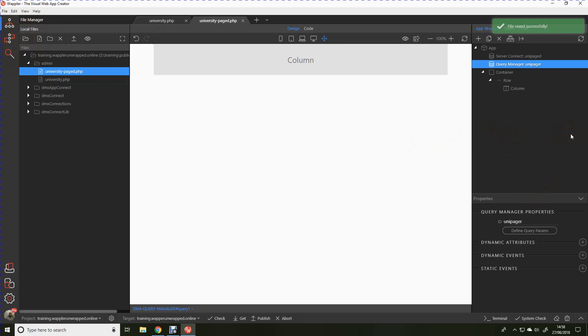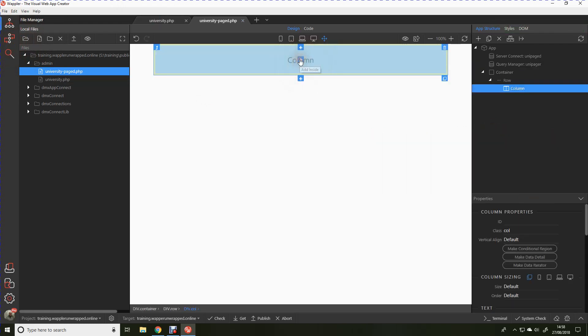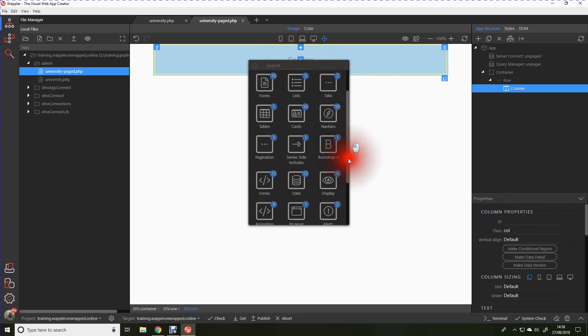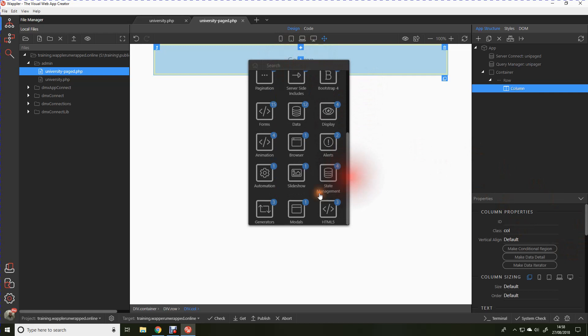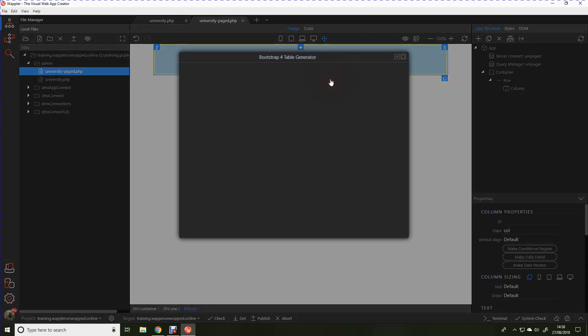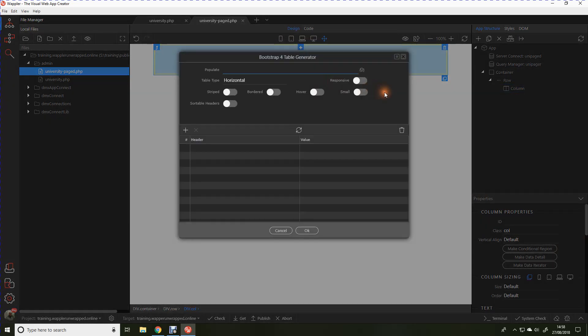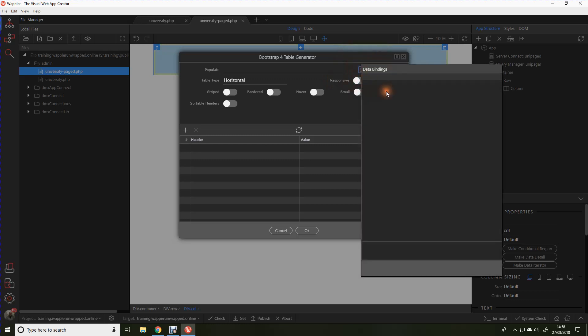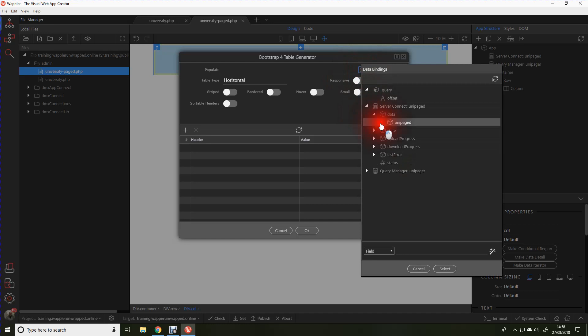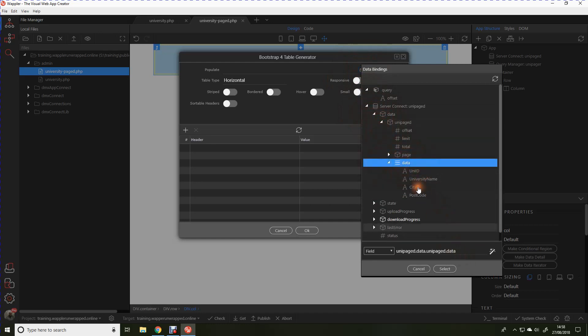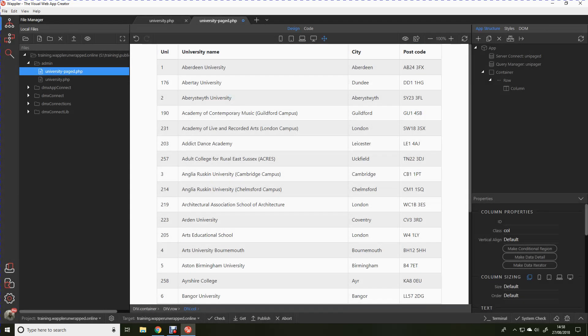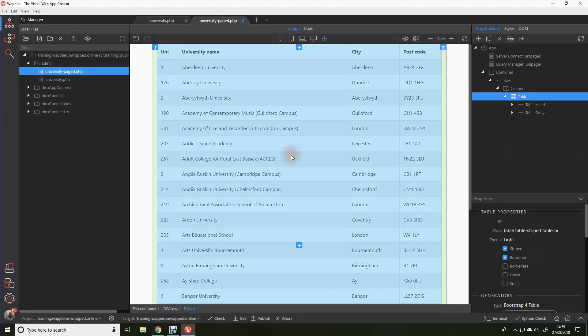Okay, now we're actually ready to put the table into that column. Click the plus sign in the middle because we're going to put it as a child. We're going to go into generators and we're going to go into a bootstrap 4 table generator. Let's populate it from our server connection. Download the data and these again are the fields obviously from the query. Let's give it a stripe. Let's give it a border. Okay, there we are.